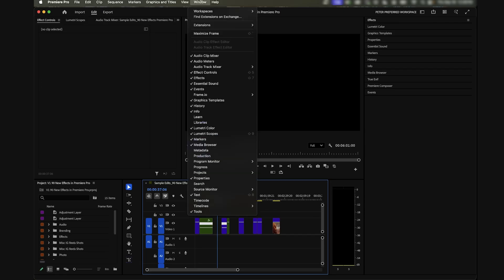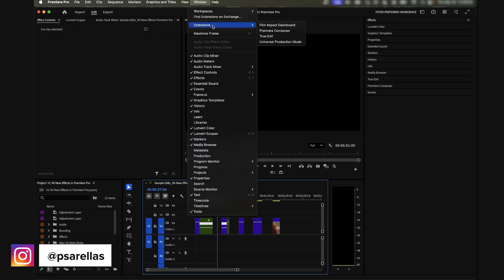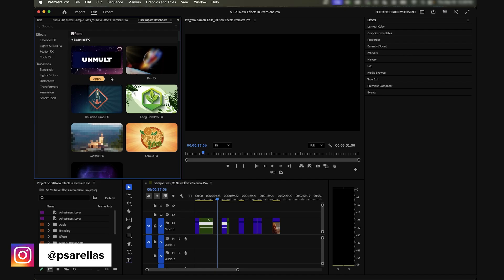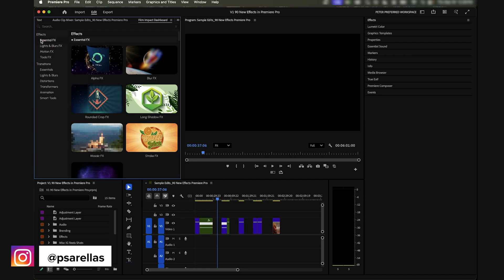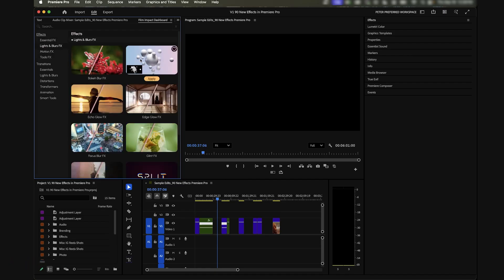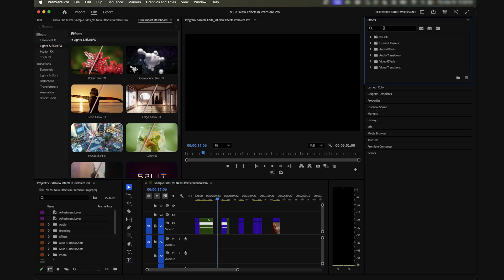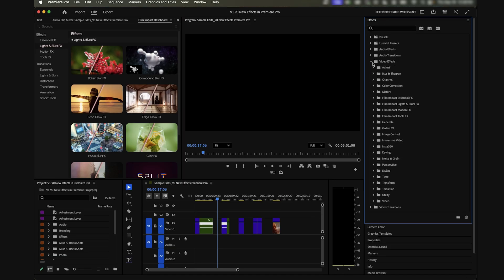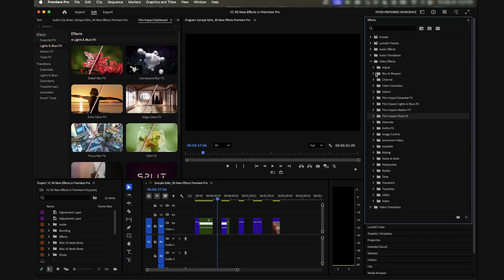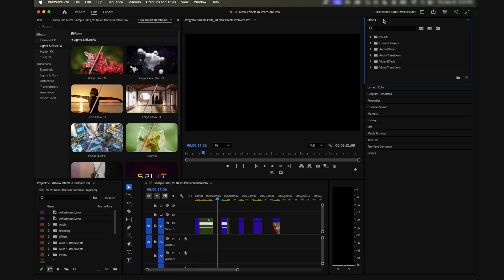When you're in Premiere, if you want to access these effects you go to Window, Extensions, and then click Film Impact Dashboard. Here you can see all of the effects visually, and there's so many in here for you to try. But you can also access them by going to the effects panel and going under video effects or video transitions and finding Film Impact.